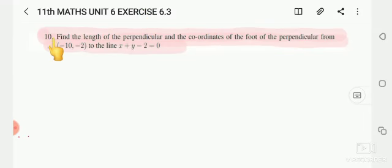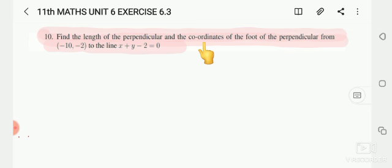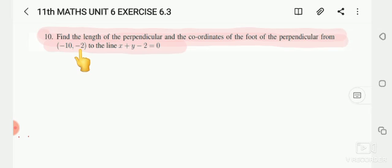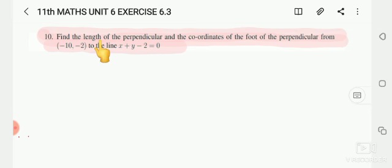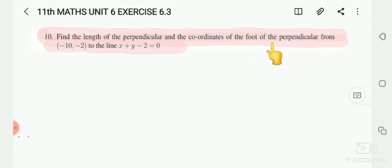Unit 6, exercise 6.3, 10th question. Find the length of the perpendicular and the coordinates of the foot of the perpendicular from the point (-10, -2) to the line x + y - 2 = 0. So these are the two things we will find out: one, the length of the perpendicular, and two, the coordinates of the foot of the perpendicular.